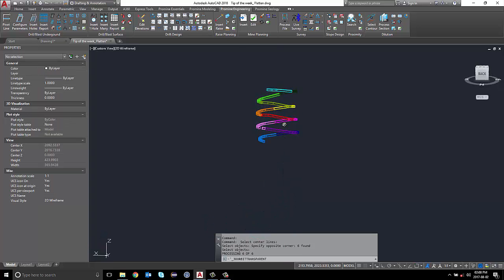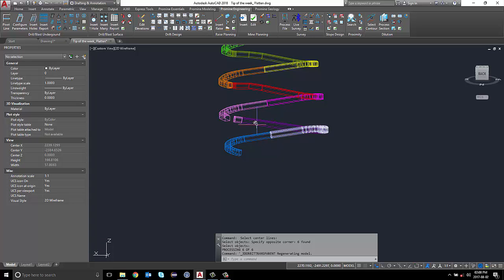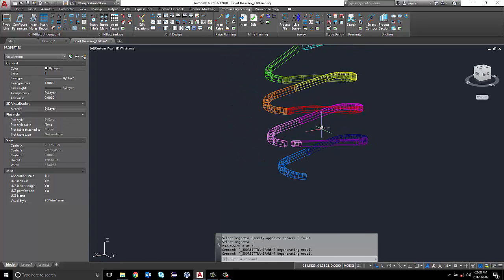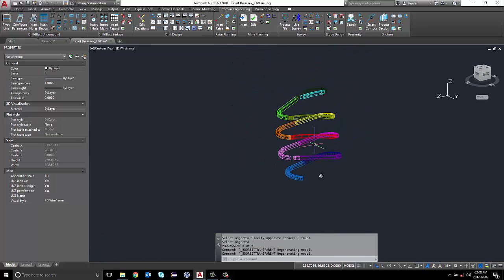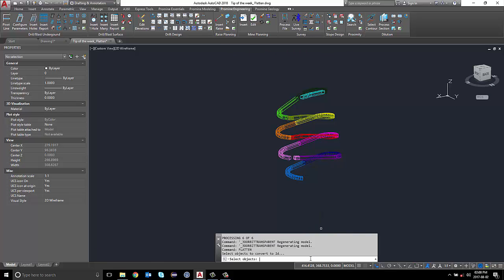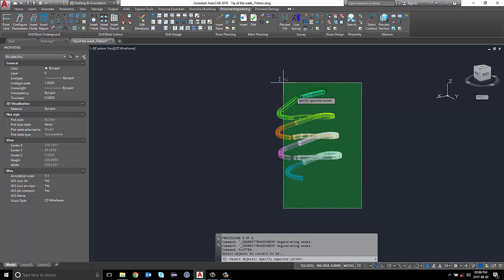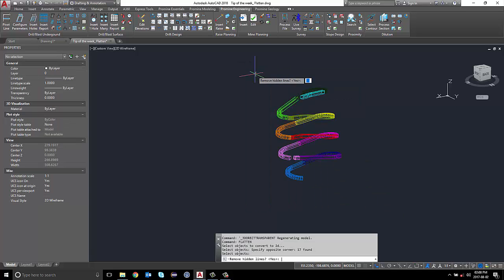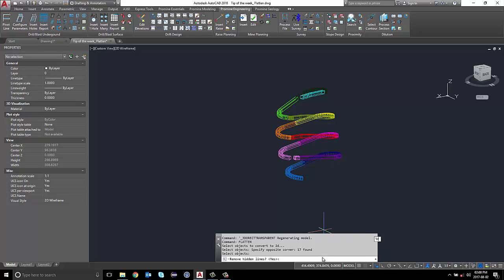To project the 3D model onto a 2D plan, I'm now going to call the flatten command. I'm going to select the 3D models that I wish to flatten, and enter yes to remove the hidden line.